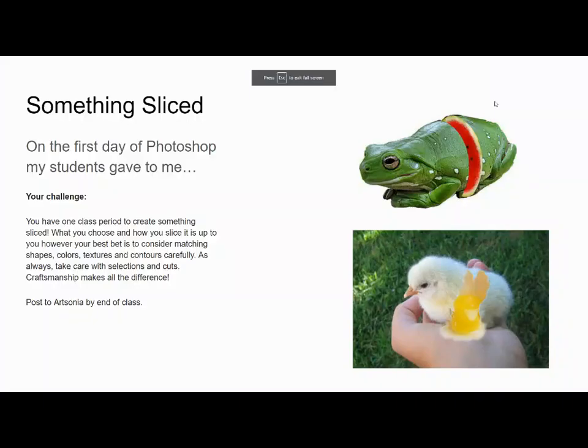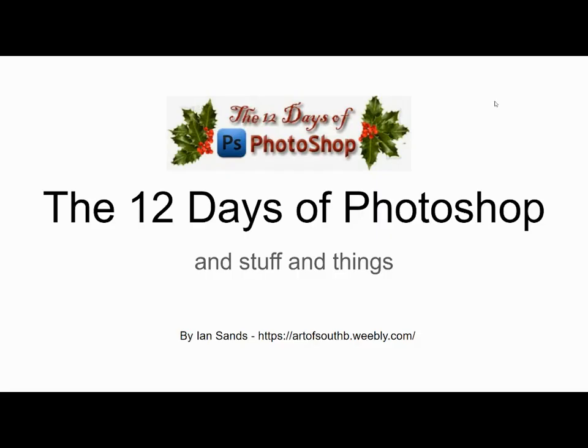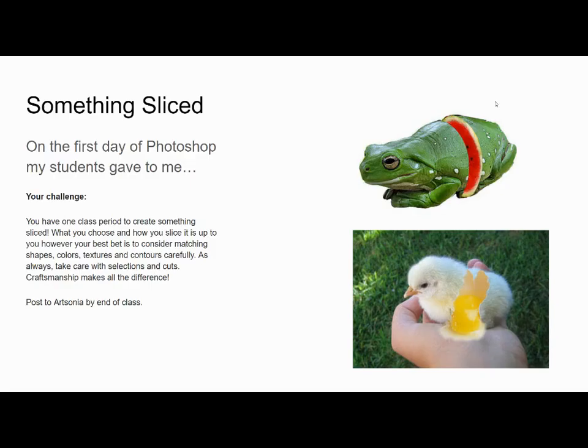Hello everybody, it's Ms. Henderson. Today we are talking about the 12 days of Photoshop, and we are talking about the project called Sliced.